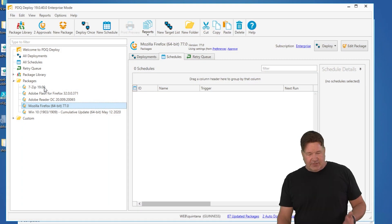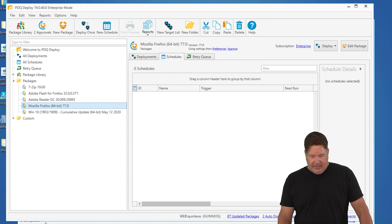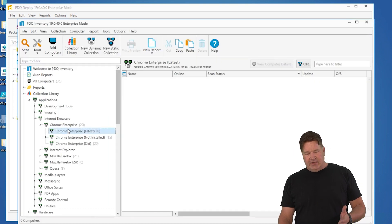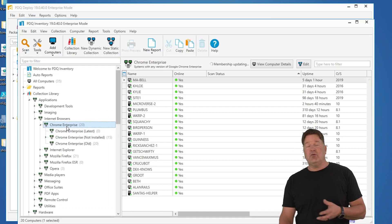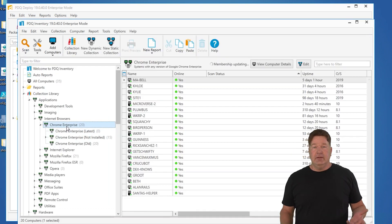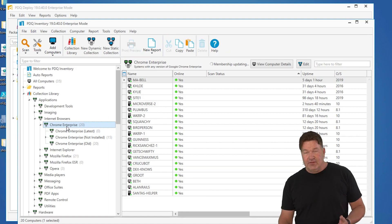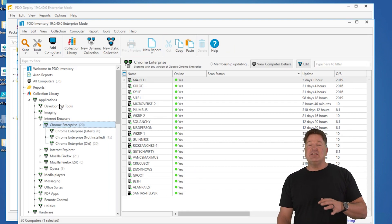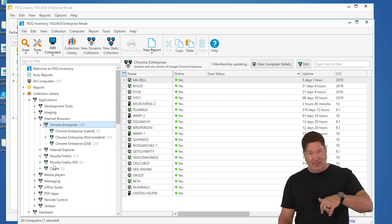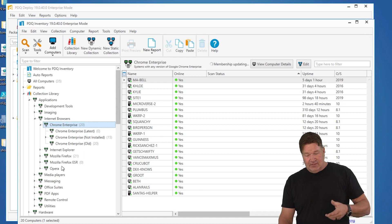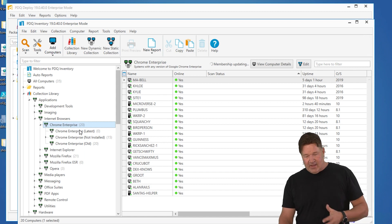So we're going to do a real simple example. I'm going to go look in inventory and you'll notice right here I've got 20 machines that have Chrome on them. Of those 20 machines, this collection library is maintained by PDQ, so you don't have to worry about it.